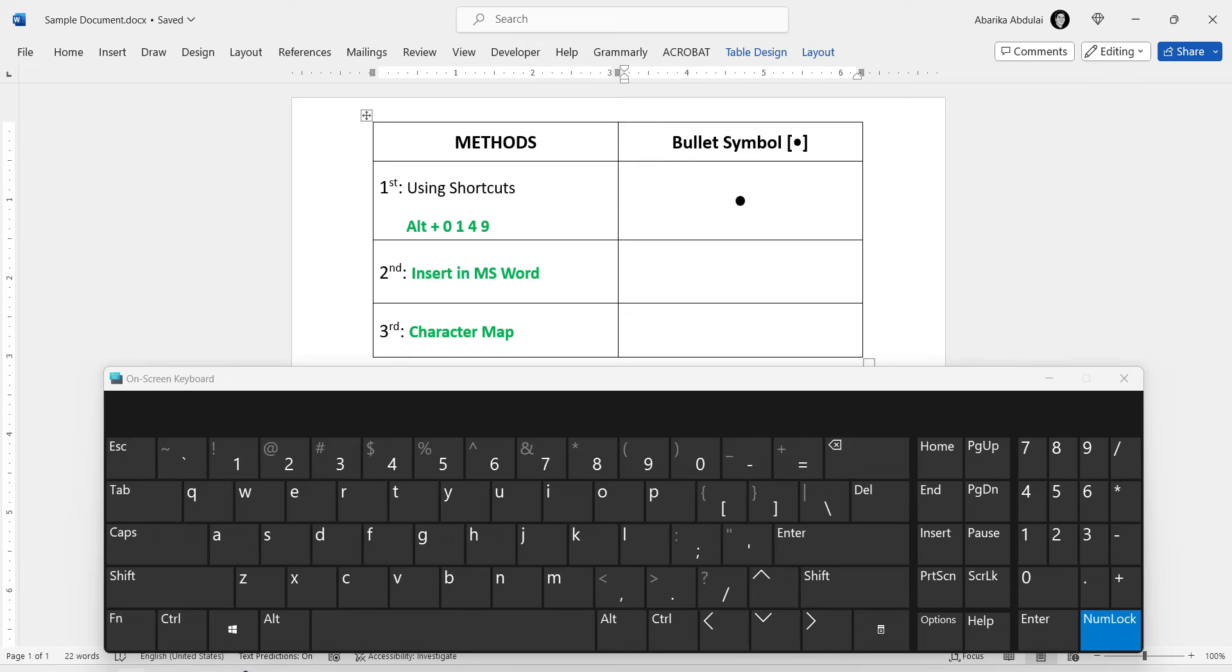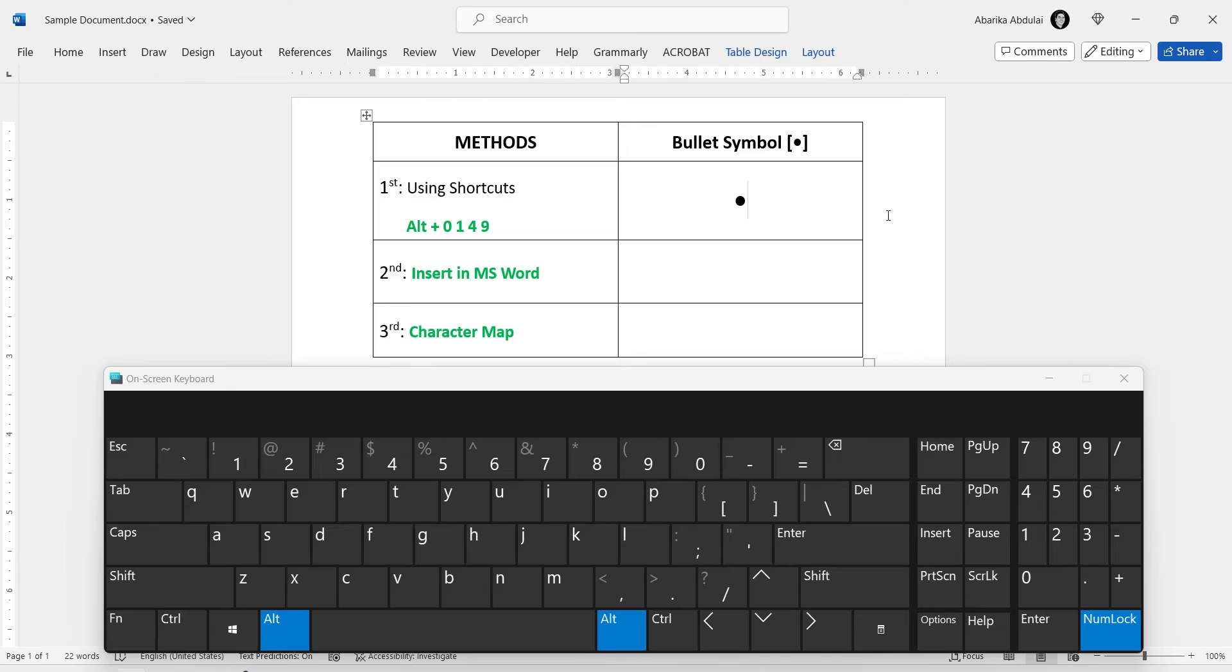Let's do that one more time. Press and hold down the Alt key, then type 0, 1, 4, 9 using the numeric keypad on the right, then release the Alt key.